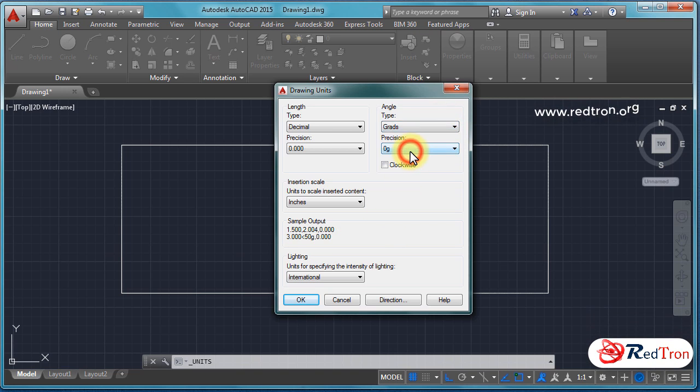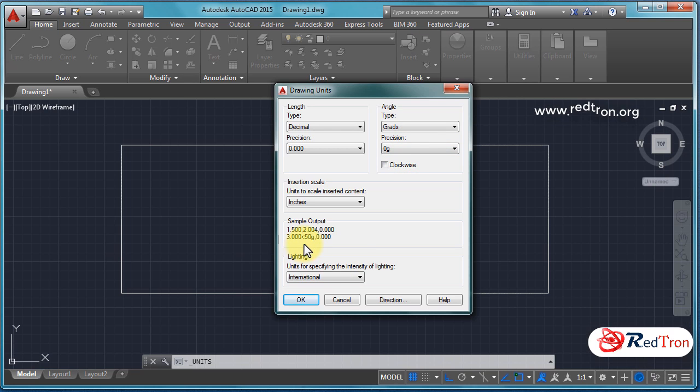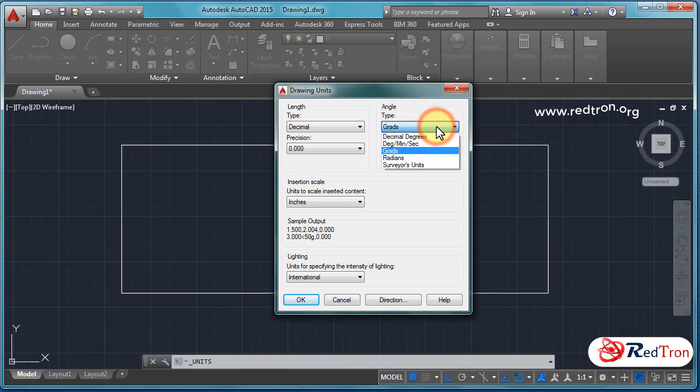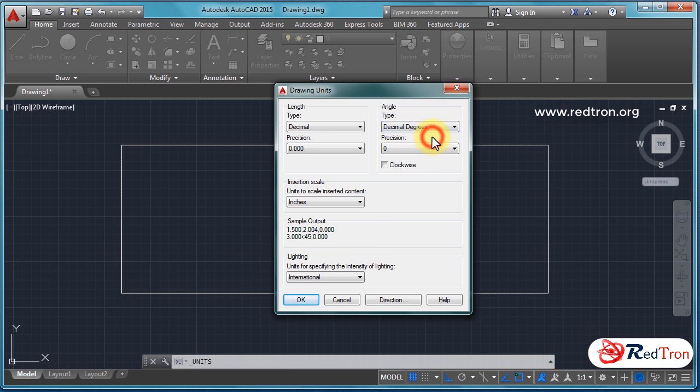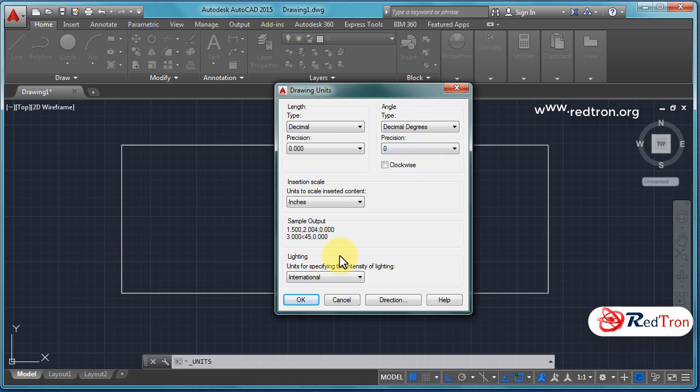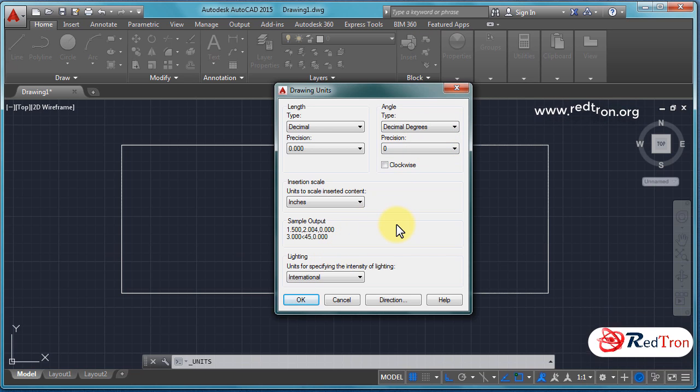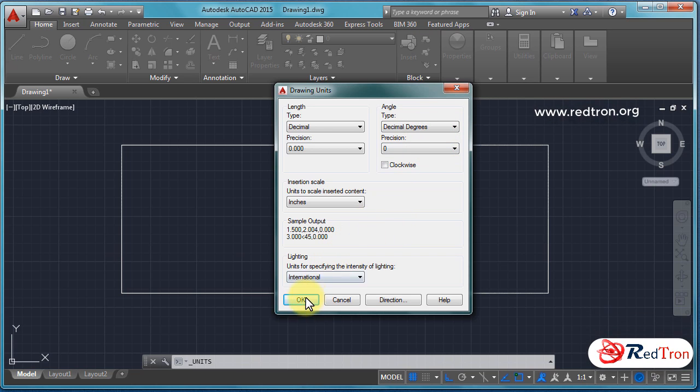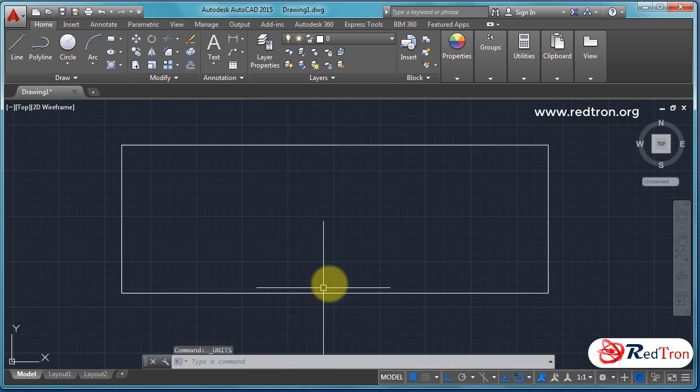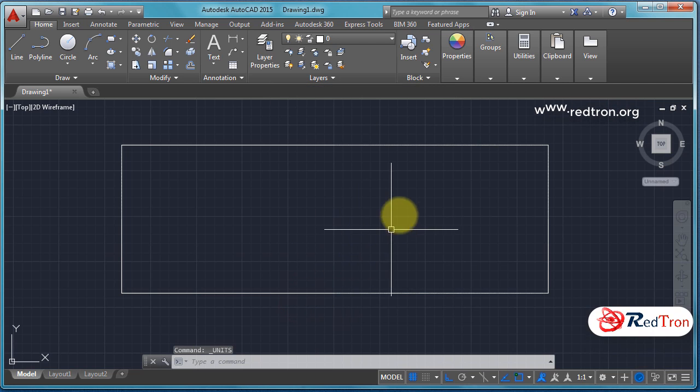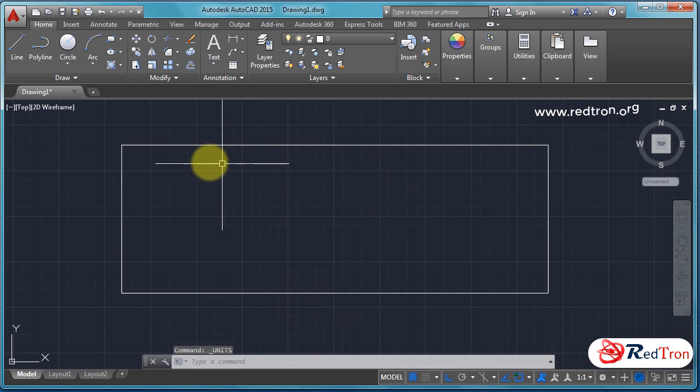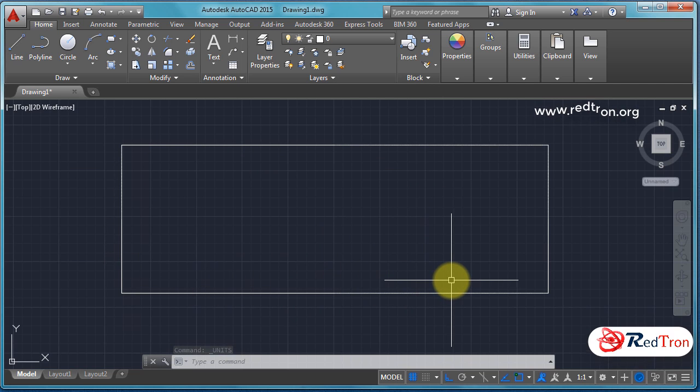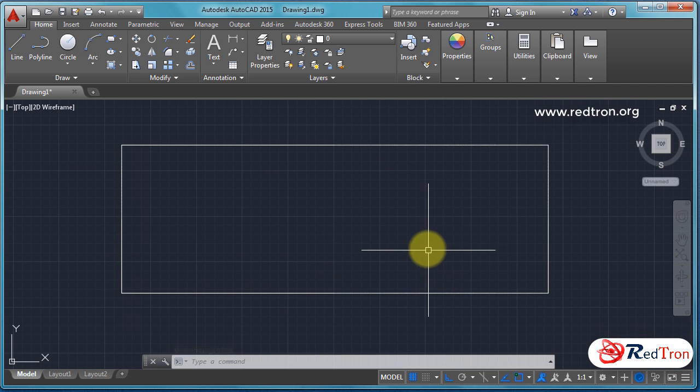From here you can select or choose whatever units you want. A sample output always will be given to you. Like in grades, it is given three point zero zero as grades. In decimal form will also occur. Now type OK, click on OK. So from here we have seen how to change our units.